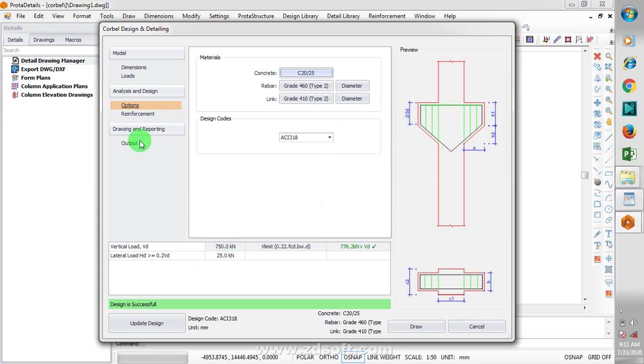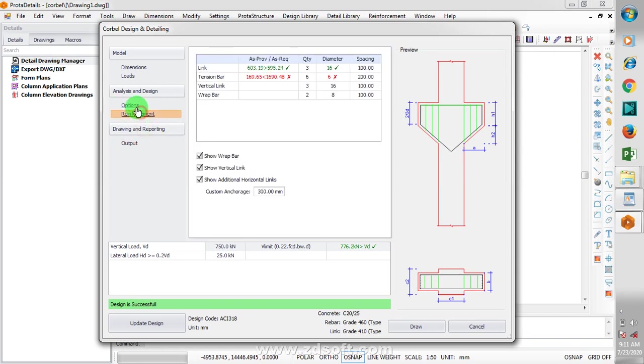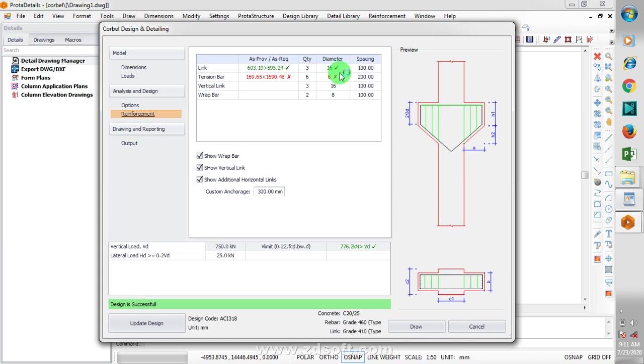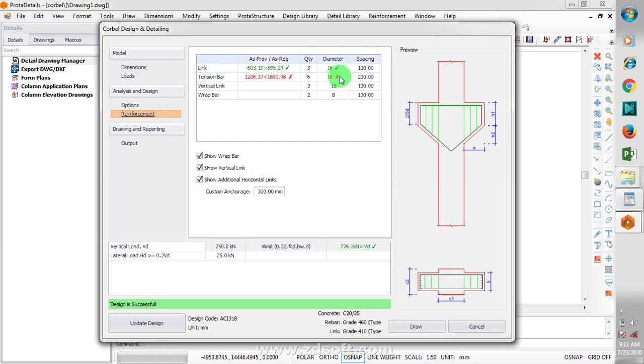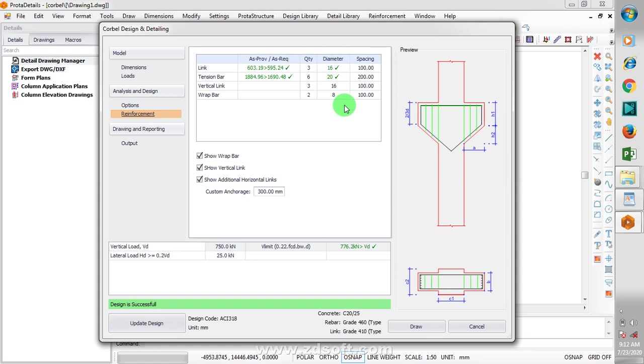So I'll go down to my output. I can add quantity table into my report. If I want my quantity table to be part of my result. Here you can see the reinforcement for our links, you can see it's telling us that we are using Y16 here. So here I'm going to change this to 16 here. You can see the reinforcement Y16 was actually not adequate. So I changed that to Y20 and you can see now it's safe. So red colors indicate that there is a problem somewhere or a failure in that structural member.